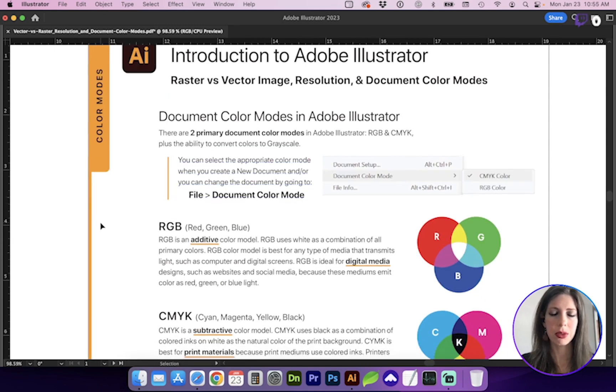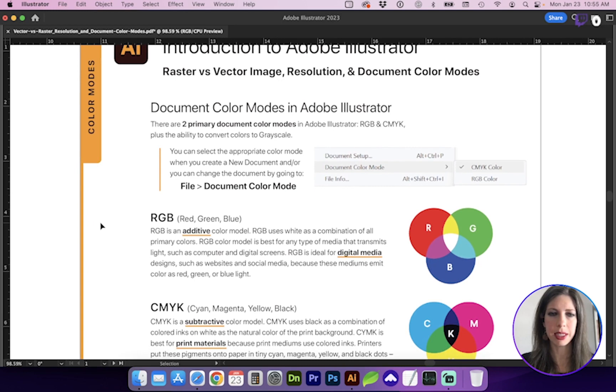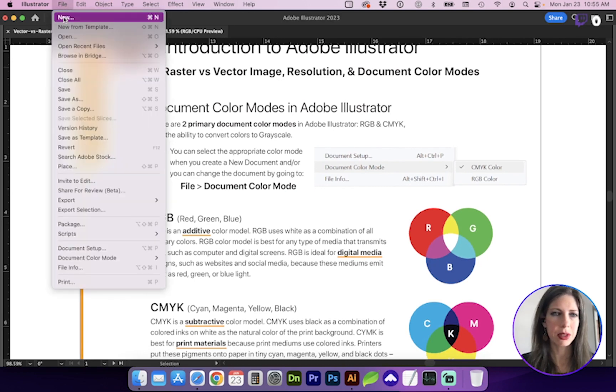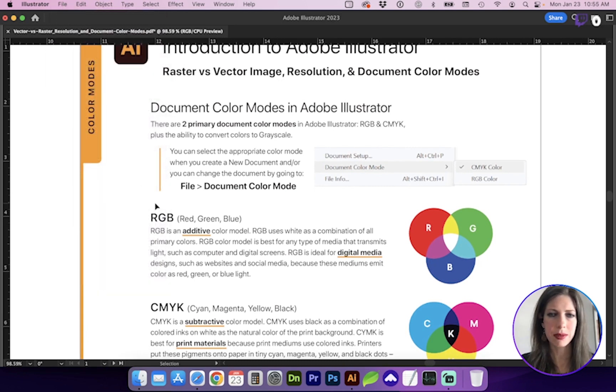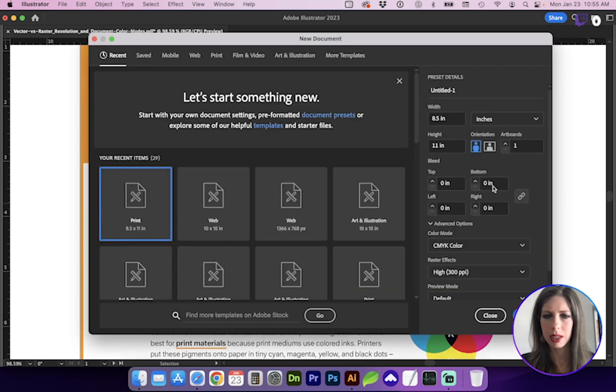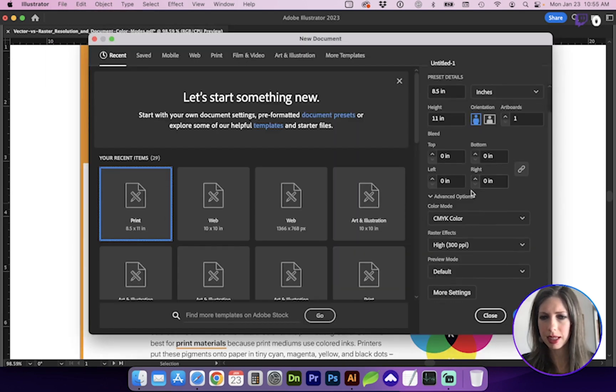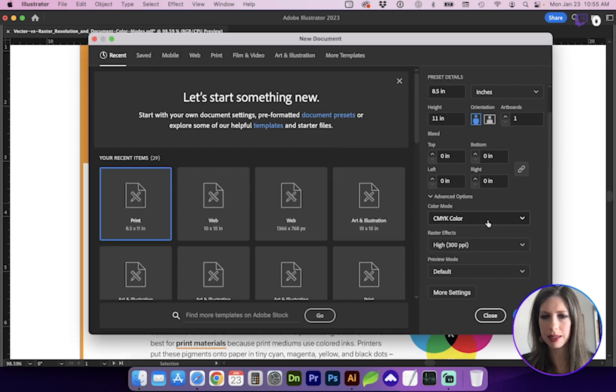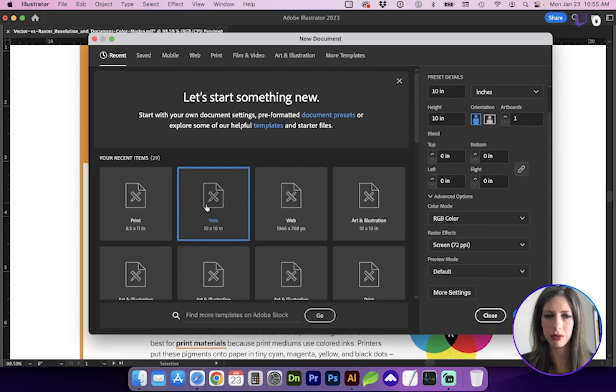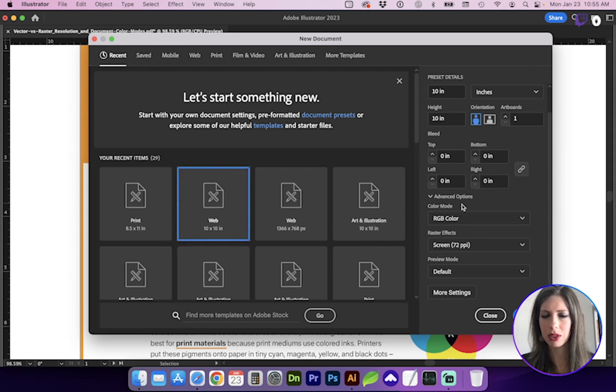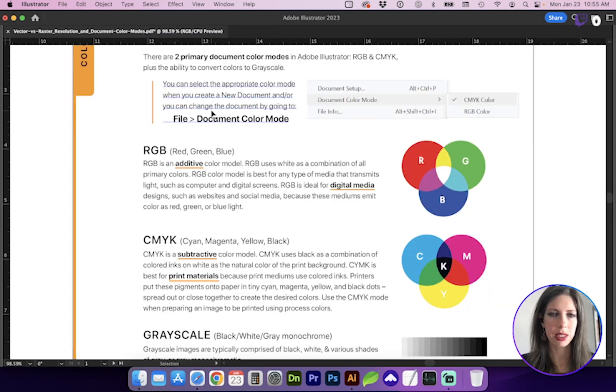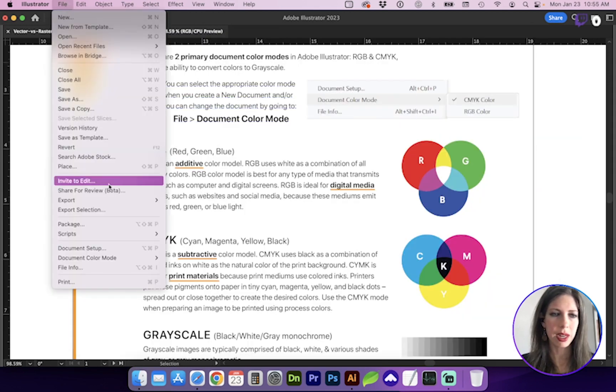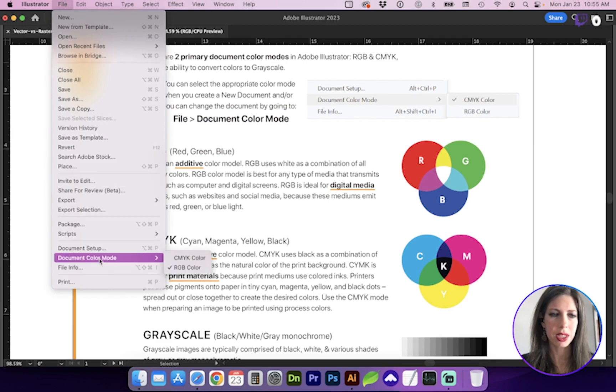There are two primary document color modes, which is RGB and CMYK. Whenever you're setting up a new file, you can select the color mode here in the right panel. And you can see that naturally for print, it's giving CMYK. If we click on a web preset, it changes the color mode to RGB. If you've already created your document, you can go to file, document color mode, and edit that here.